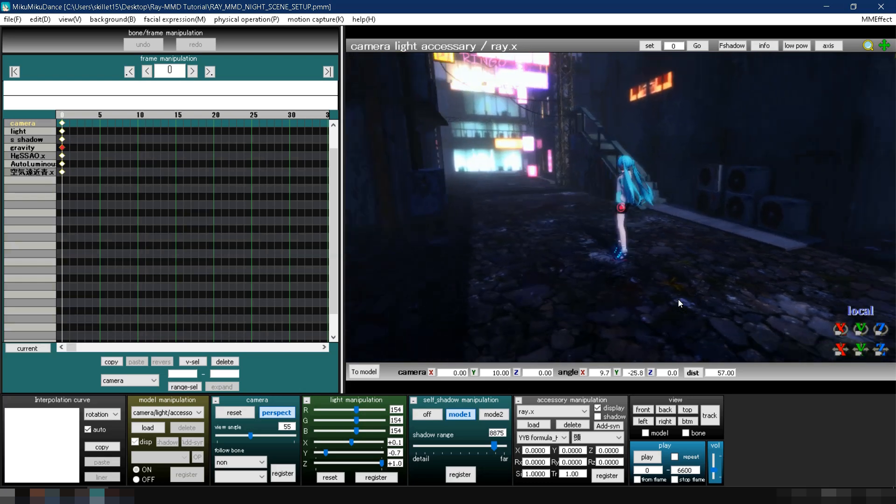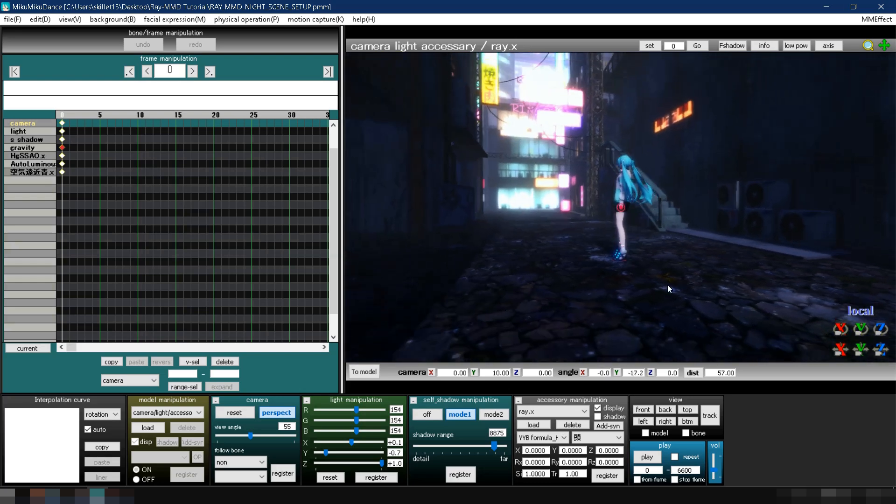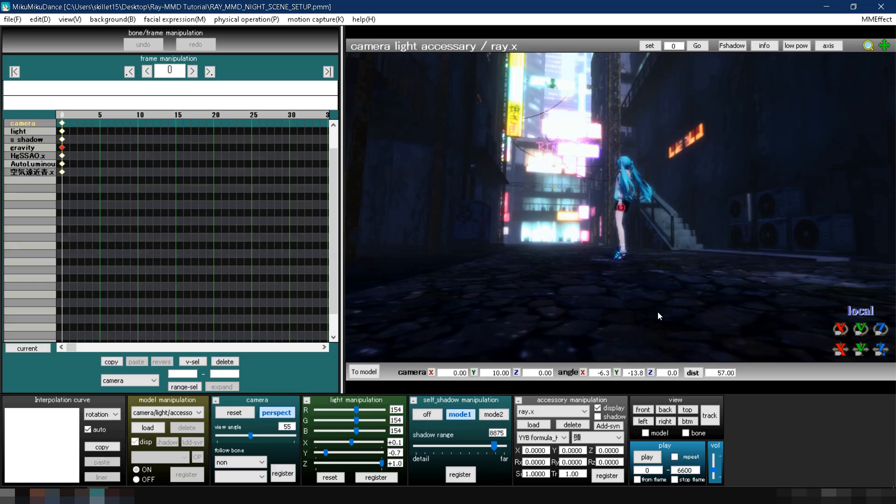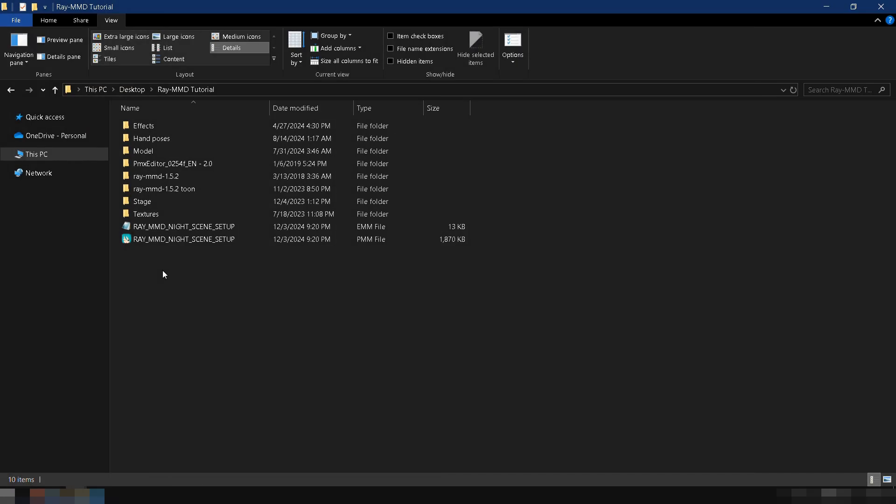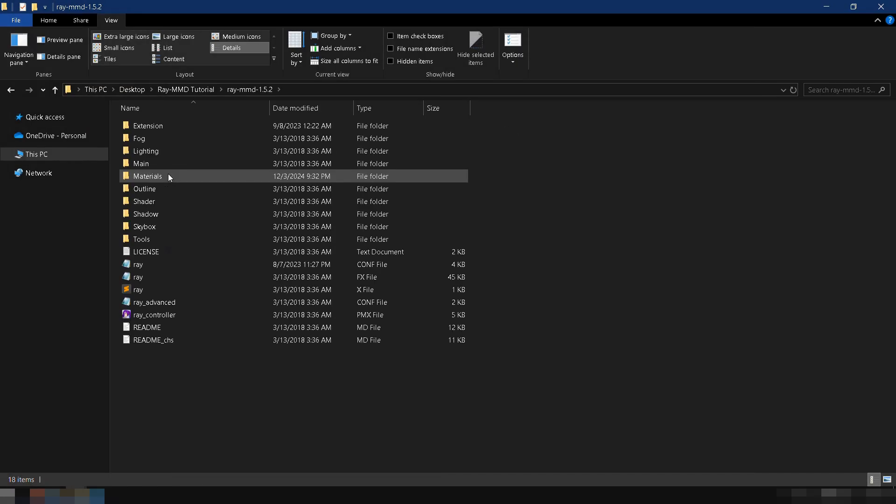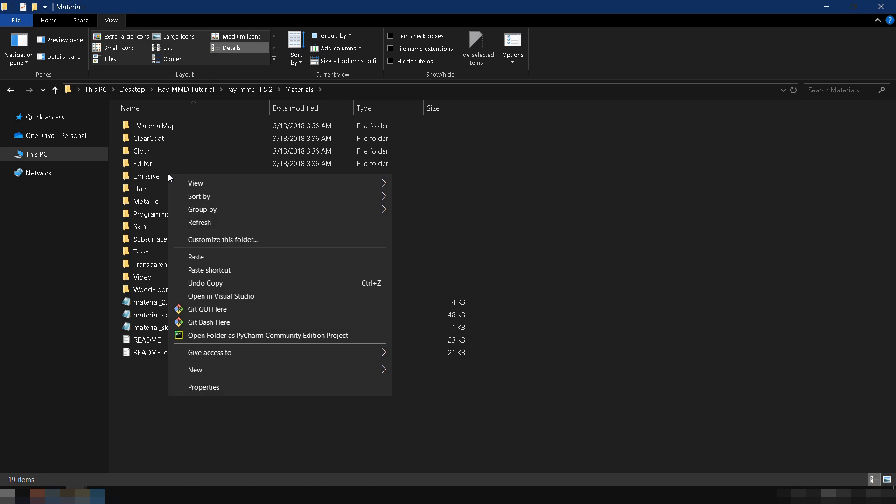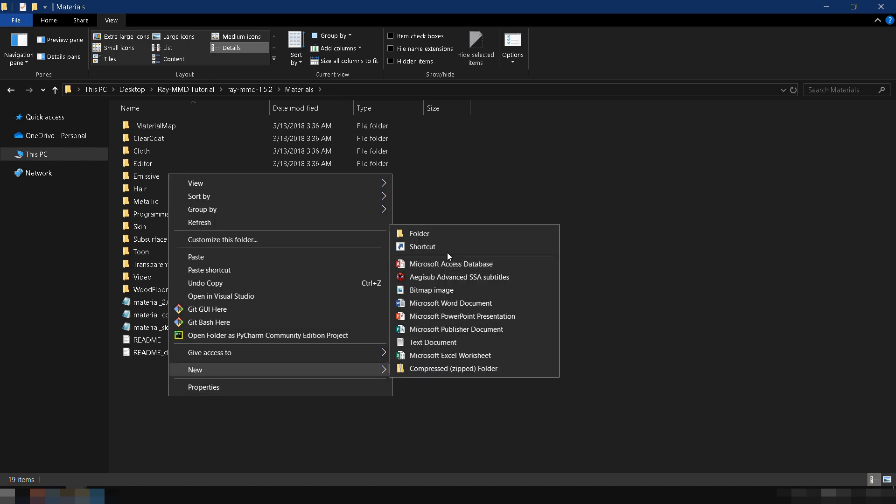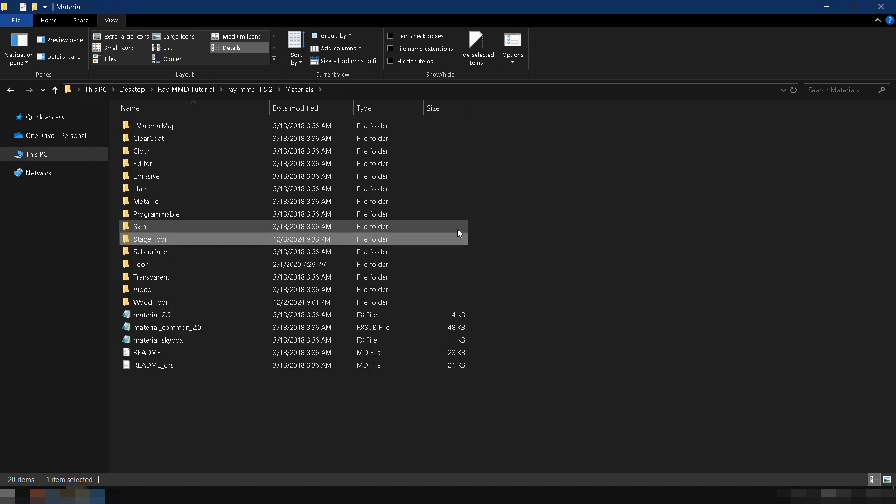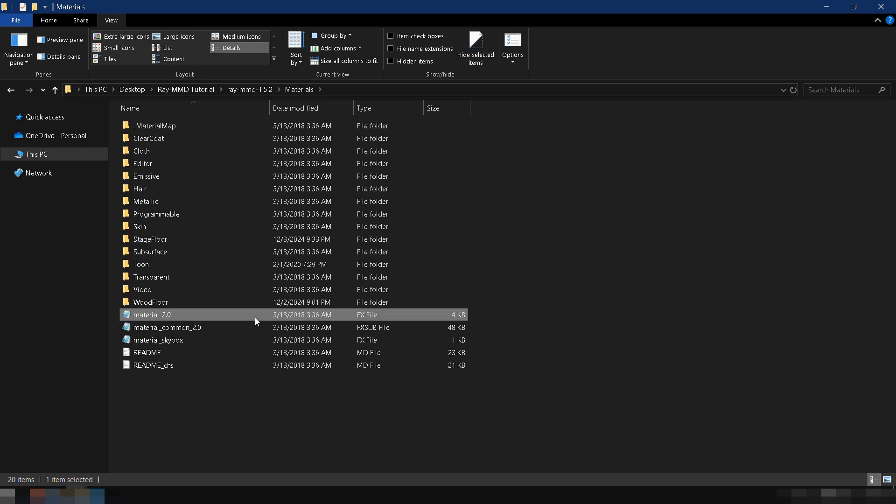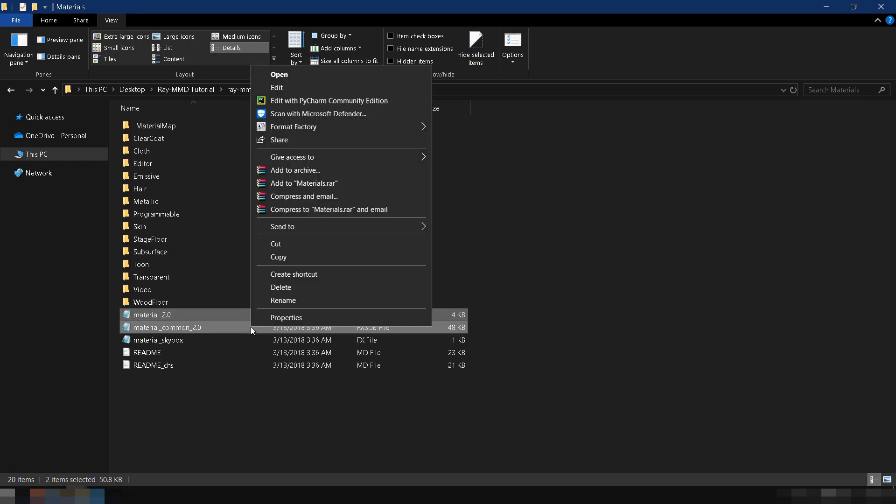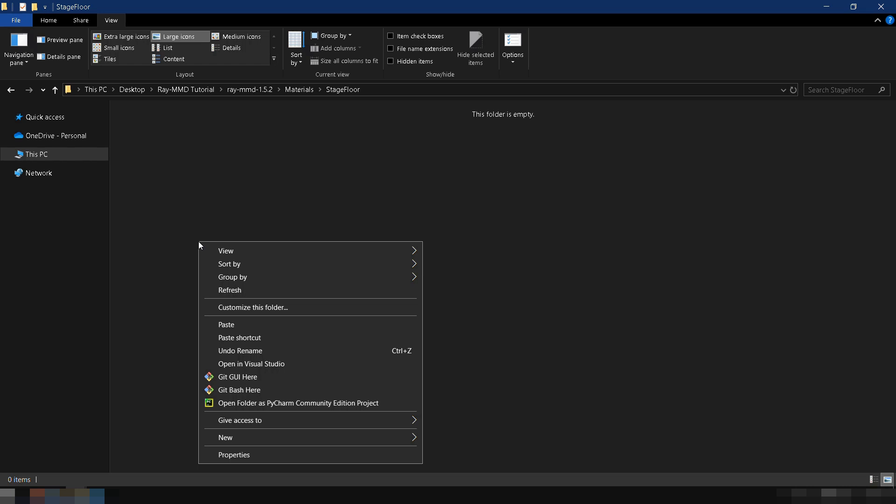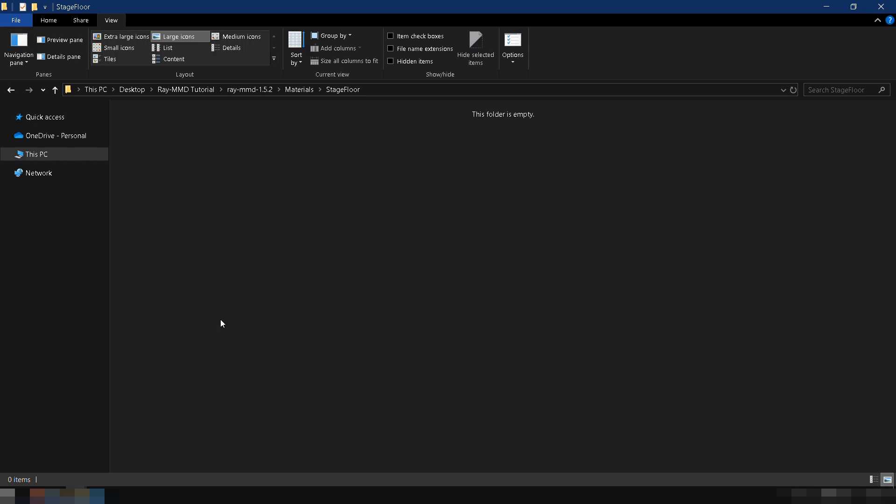Take this stage for example. The floor looks fine, but its texture feels flat and lacks depth. In this section, we'll create custom texture maps to make it more realistic and bring it to life. First, just like in the previous chapter, make a folder where you'll save the texture maps we're about to create, and copy material 2.0.fx and material common 2.0.fxsub into it.